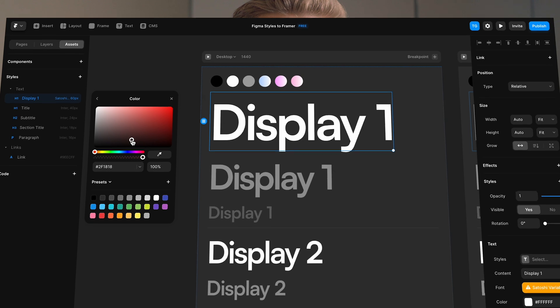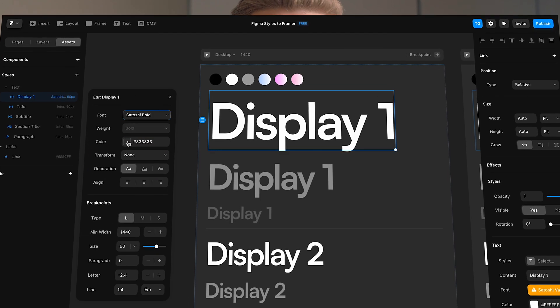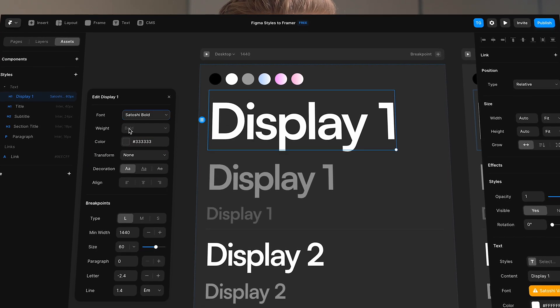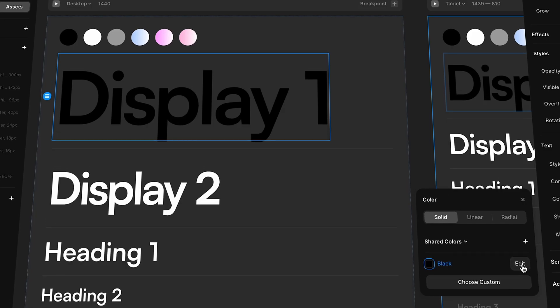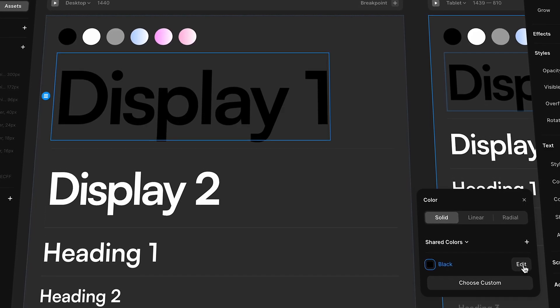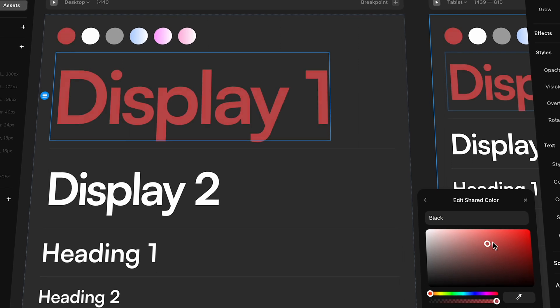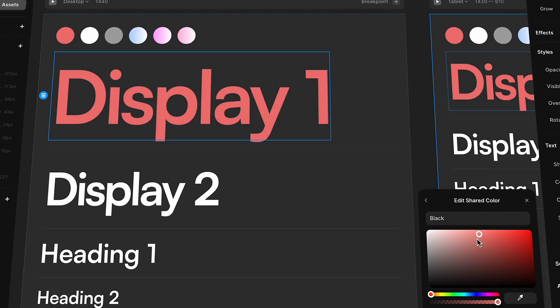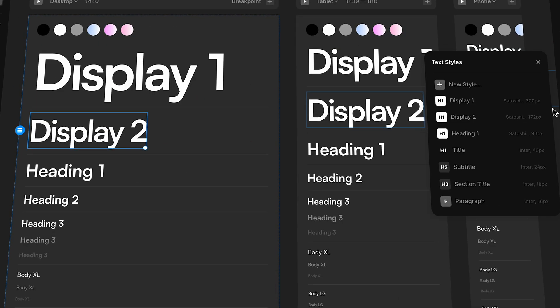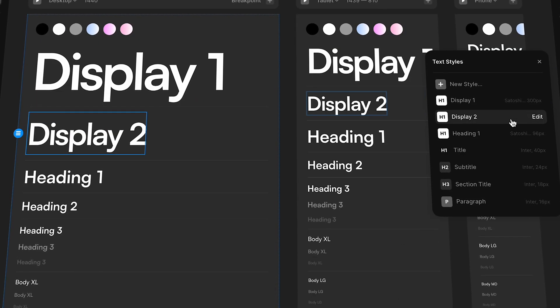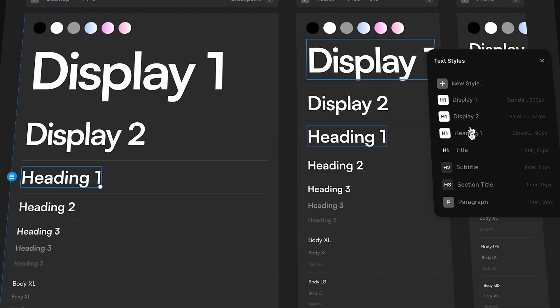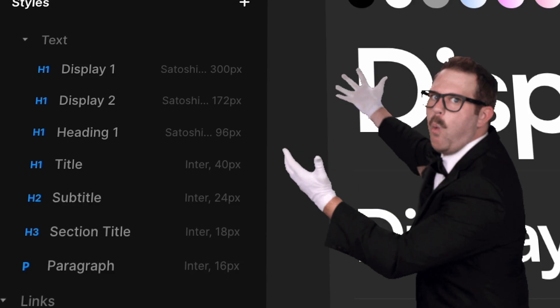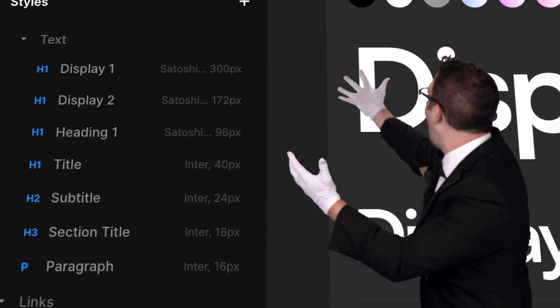One of the easiest ways to speed up your workflow inside of Framer is to use color and text styles. Because just as in Figma, with styles we can define a color or text once and then reuse it all over our project and